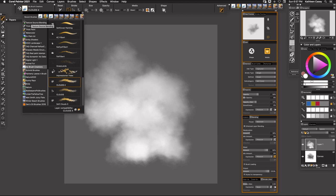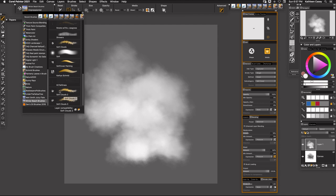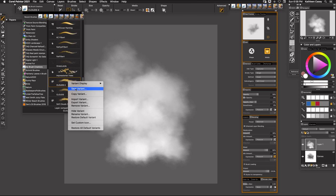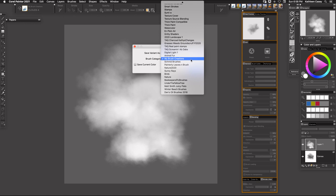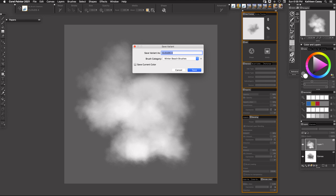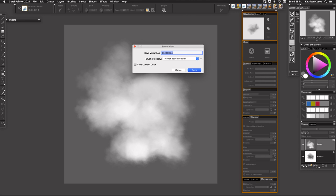I can also save this brush from one category to another category by right click and then I'm going to say save variant and there's my cloud 4 and I'm going to come down here and move it to my winter beach brushes and press save and there it moved it down to my winter beach brushes right here.